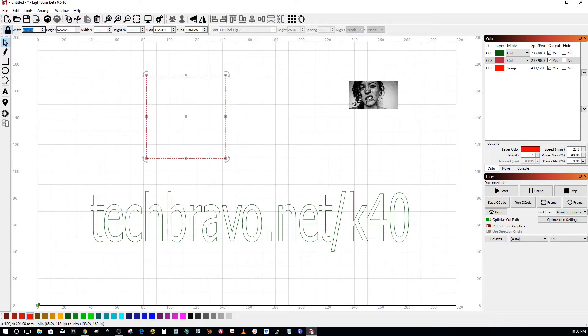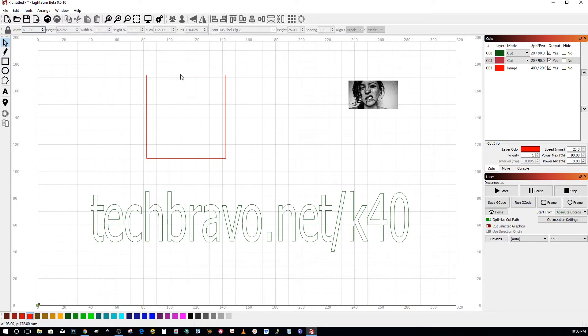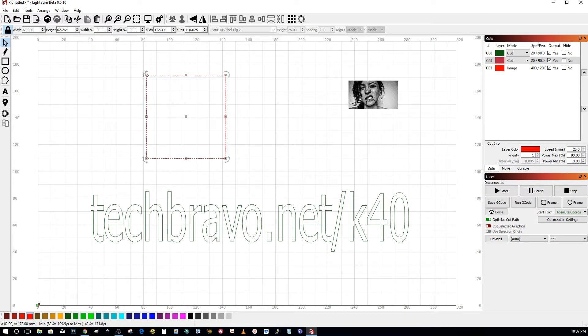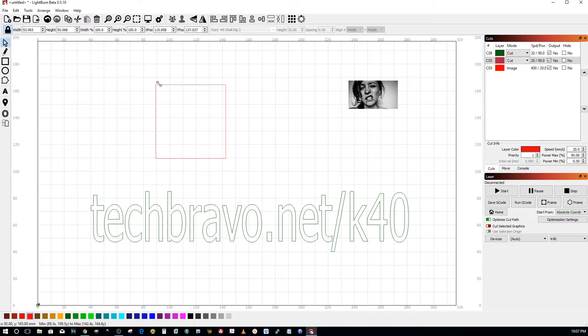The way to do that without entering numbers up here is to drag from a corner and hold down the shift key, and it will maintain its aspect ratio. If you don't hold down the shift key, it'll change it.